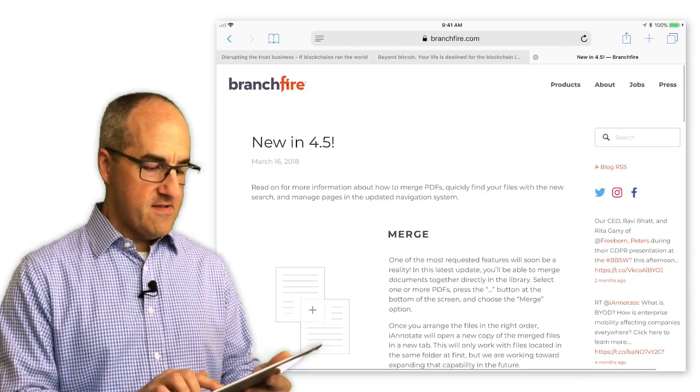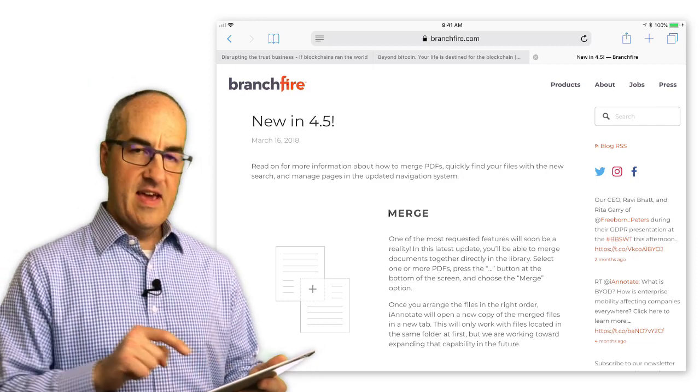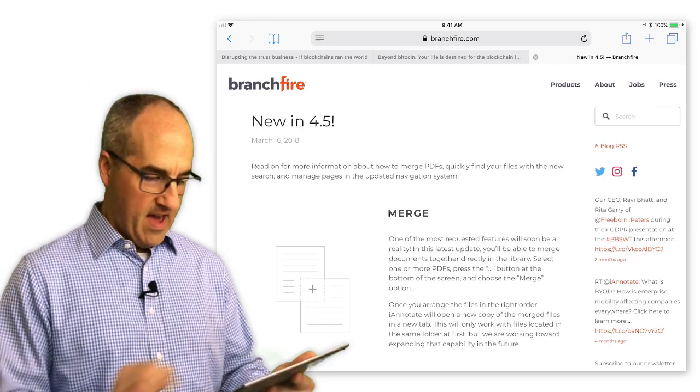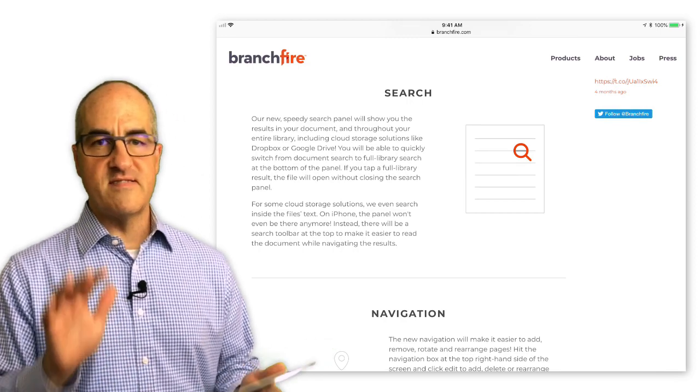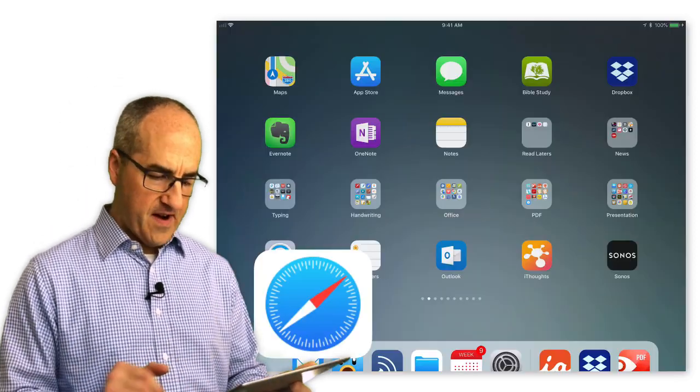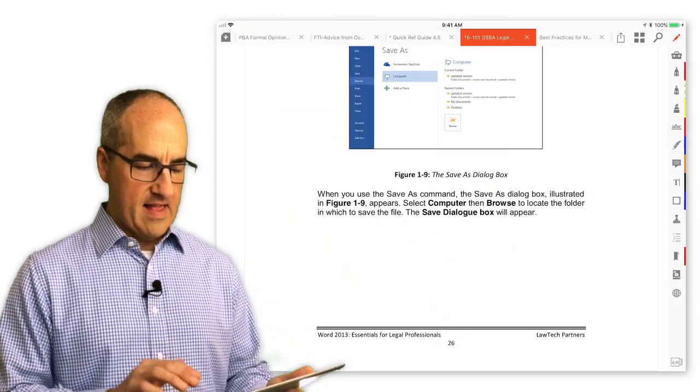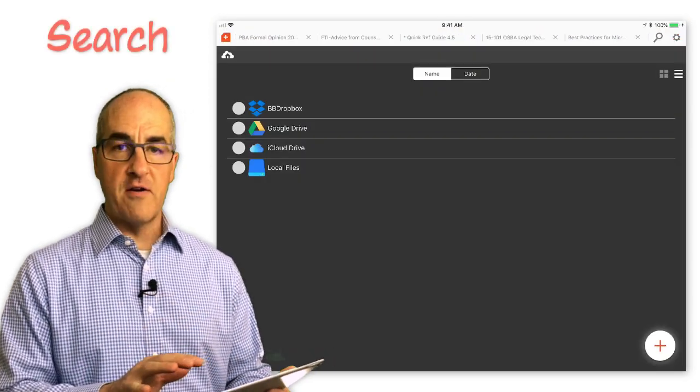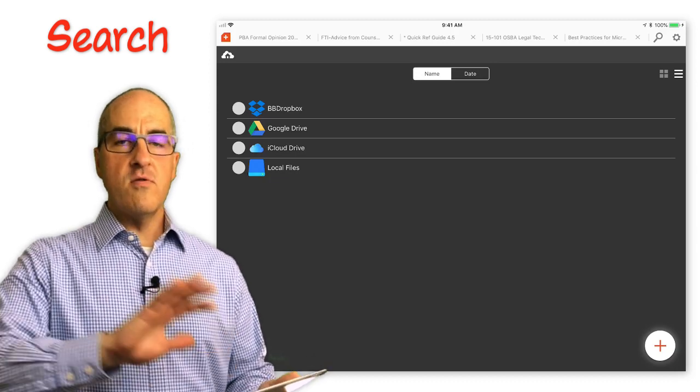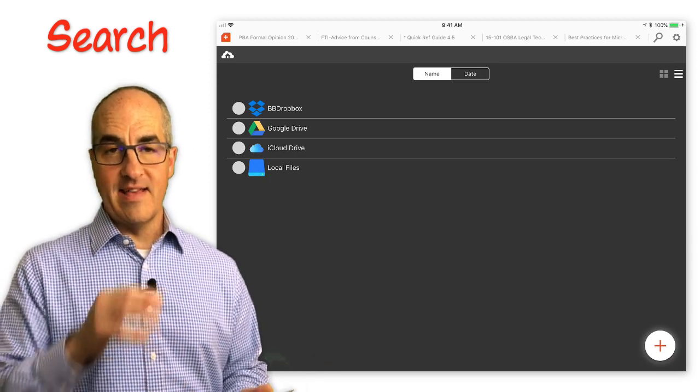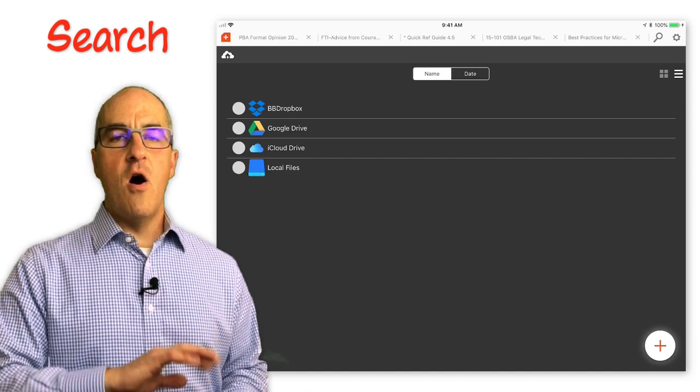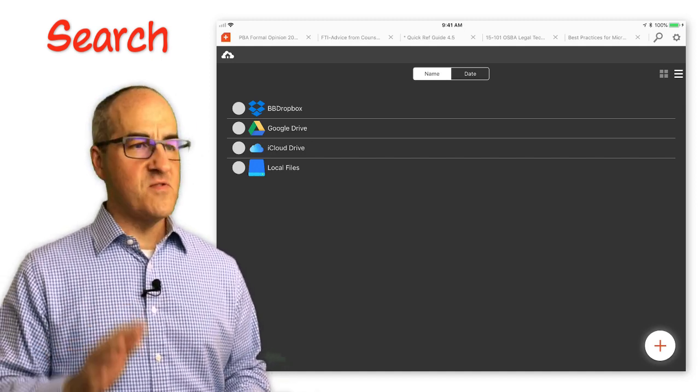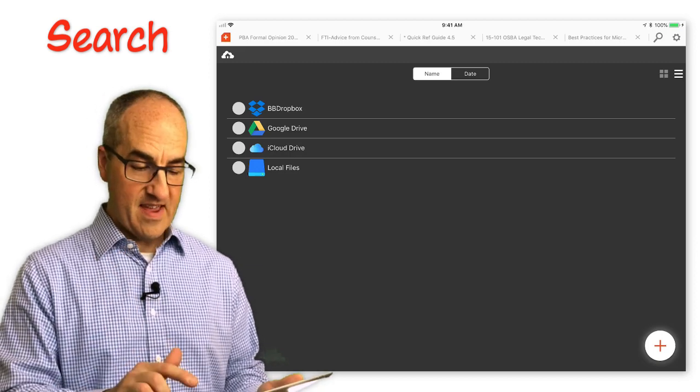So here is Branch Fire's blog post about the updates in version 4.5. I'm going to take them a little bit out of order here. Let's start with the search capability. Now one of the things that Branch Fire did was now allow you to search from the main library page across not only the files that you have local on your iPad inside iAnnotate, but also across all of your cloud-based storage services, which is really pretty amazing.